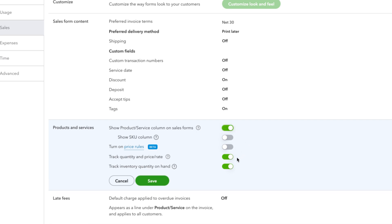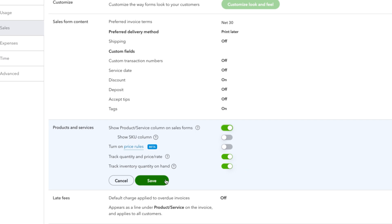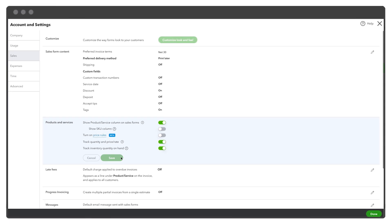Toggle the Track Inventory Quantity on hand and Track Quantity and Price Rate settings here. Click Save, then Done.